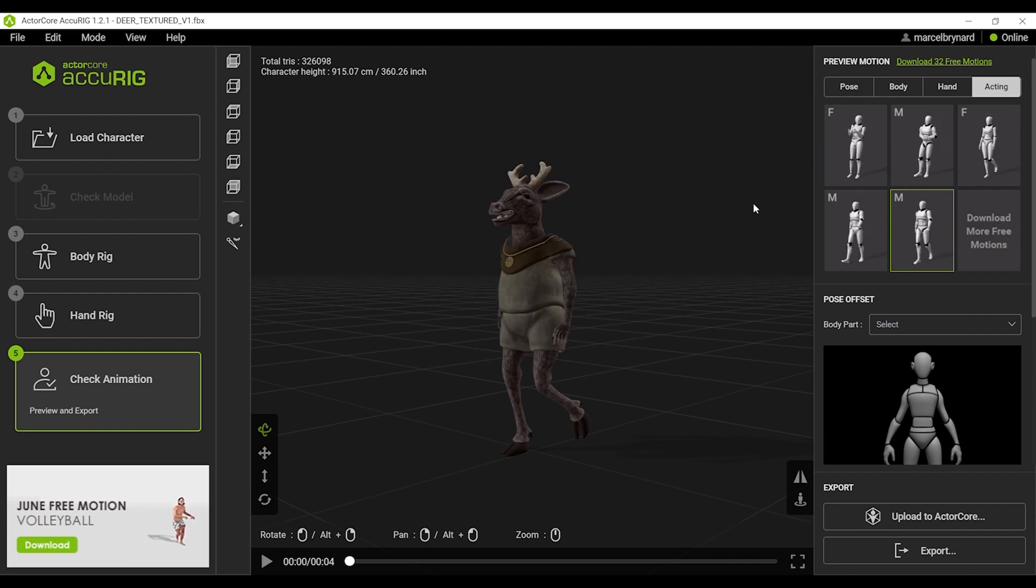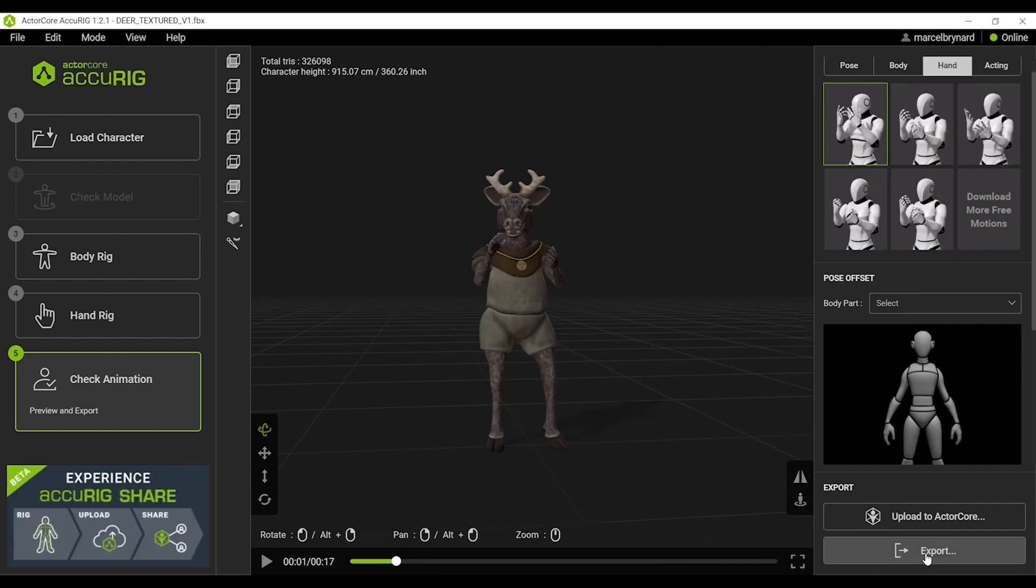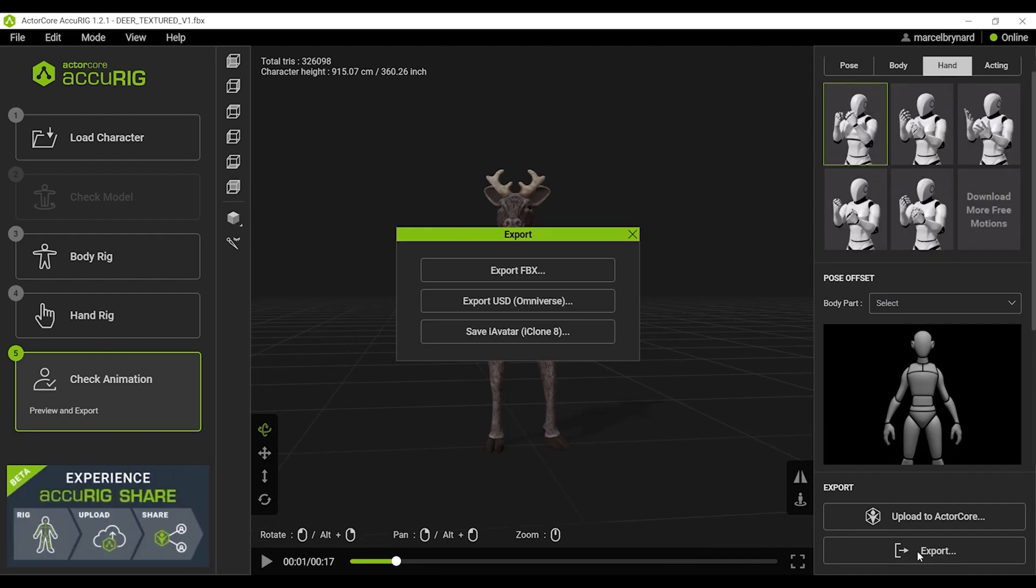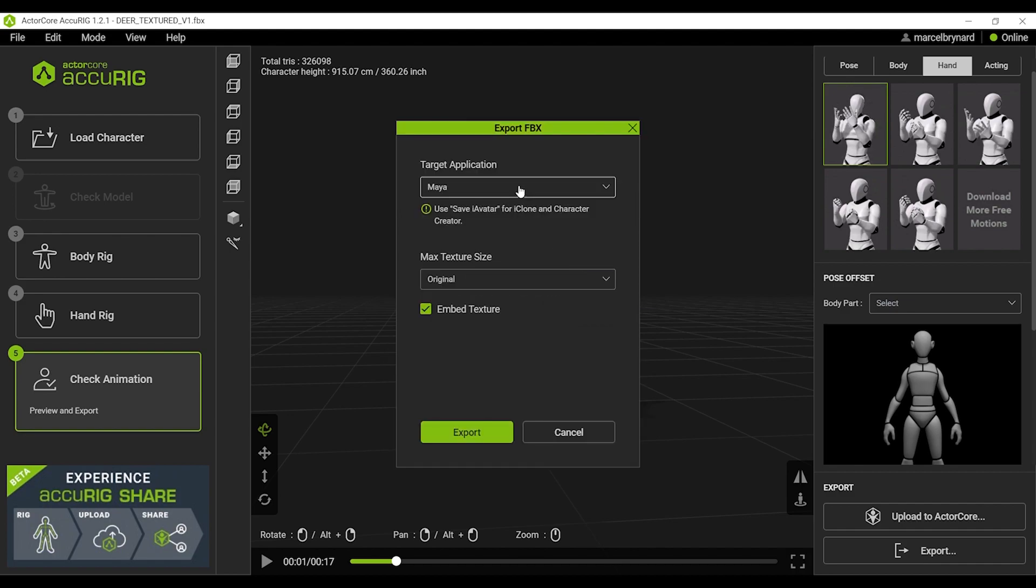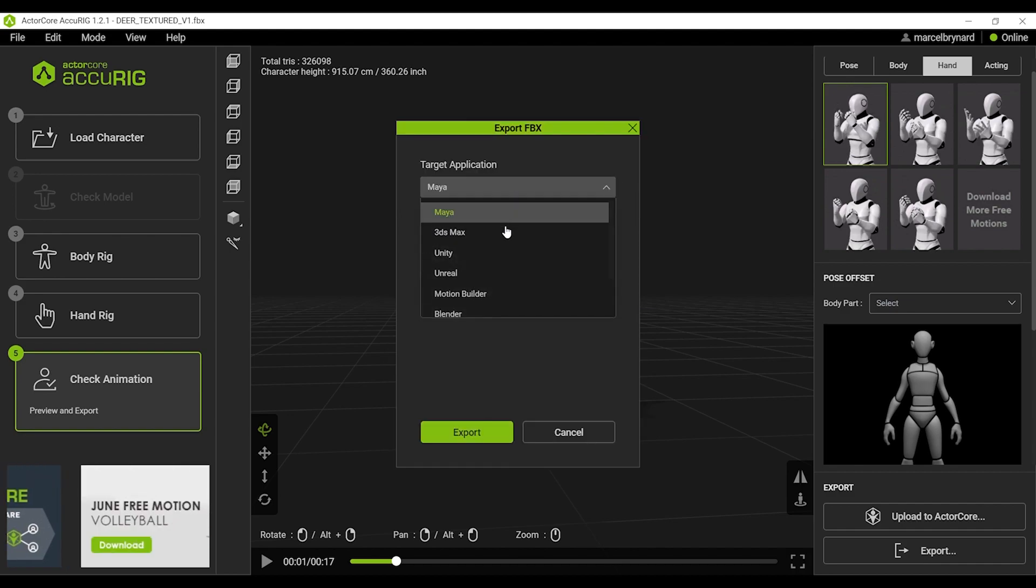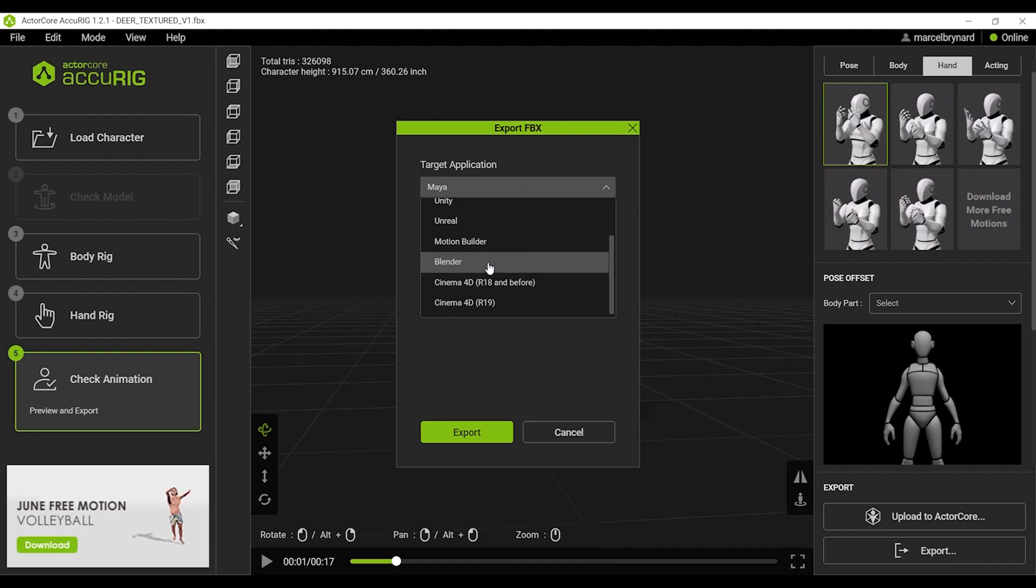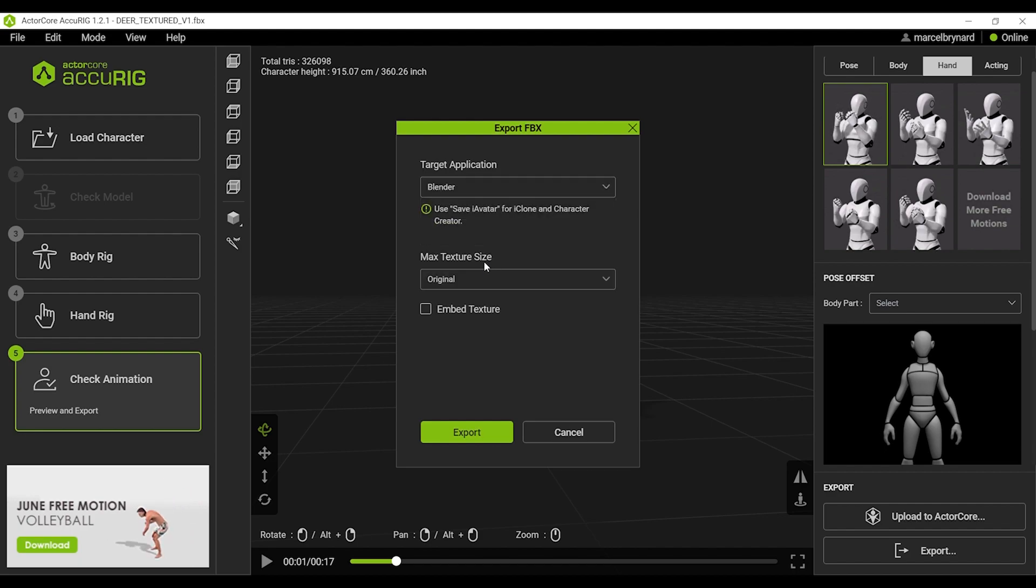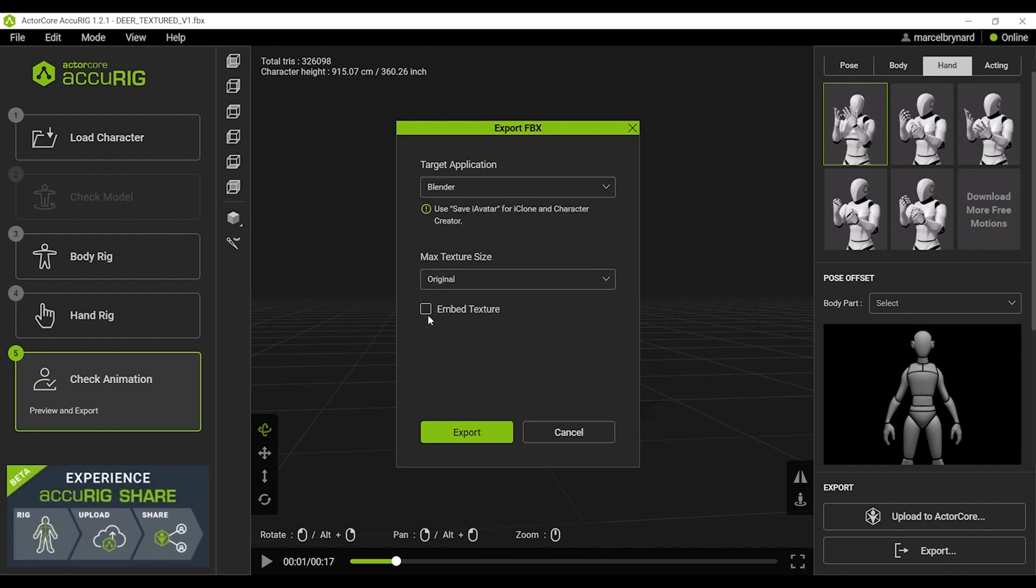In the case that I don't have internet, I can also export an FBX from this desktop app. And I would just, in this scenario, set this for Blender.